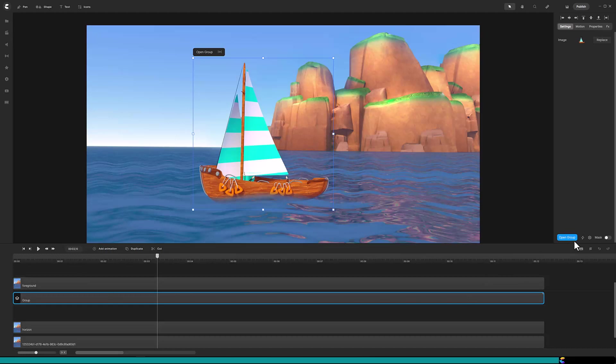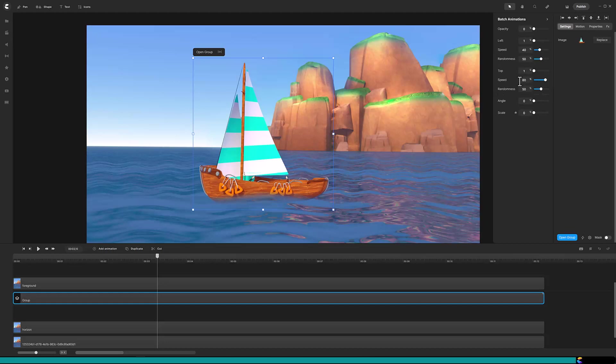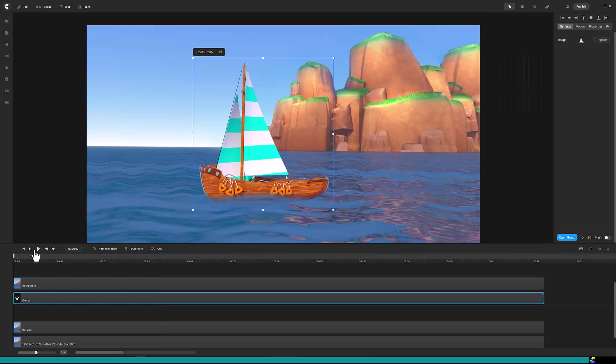On the far right click on the lightning bolt. Change left to one percent and decrease the speed to forty percent. Change top to one percent and decrease speed to fifty percent. Finally set angle to one percent and take the defaults. Let's play that and see how it looks.